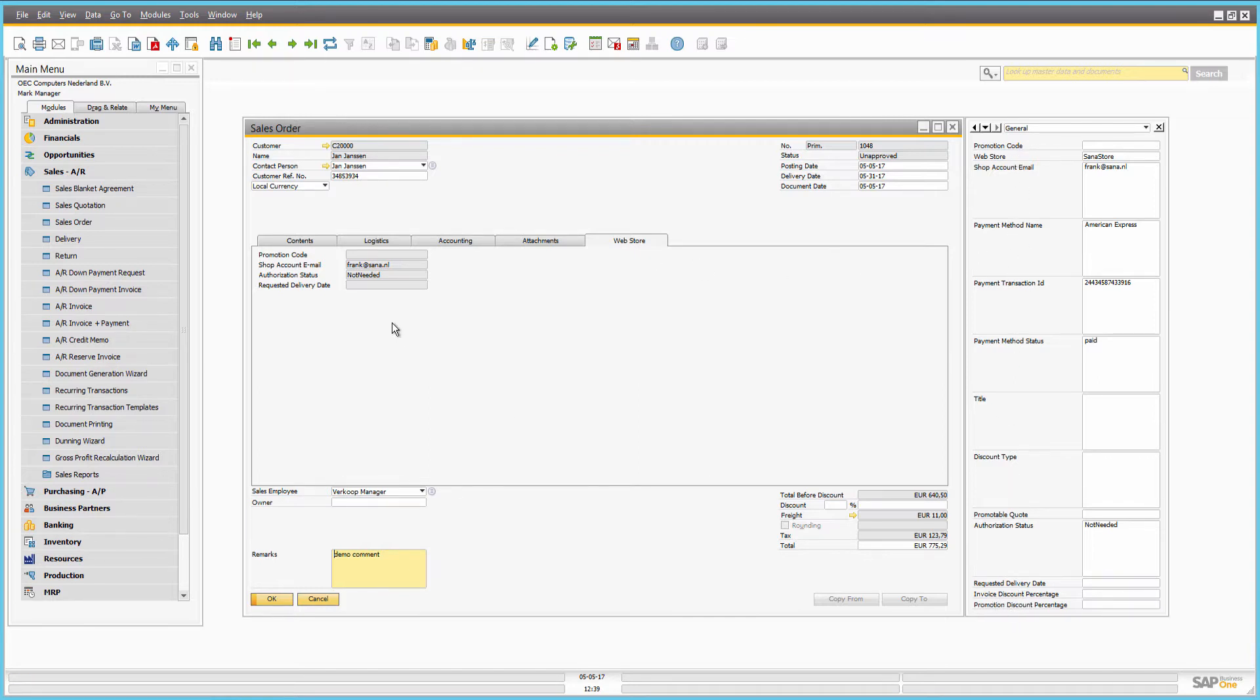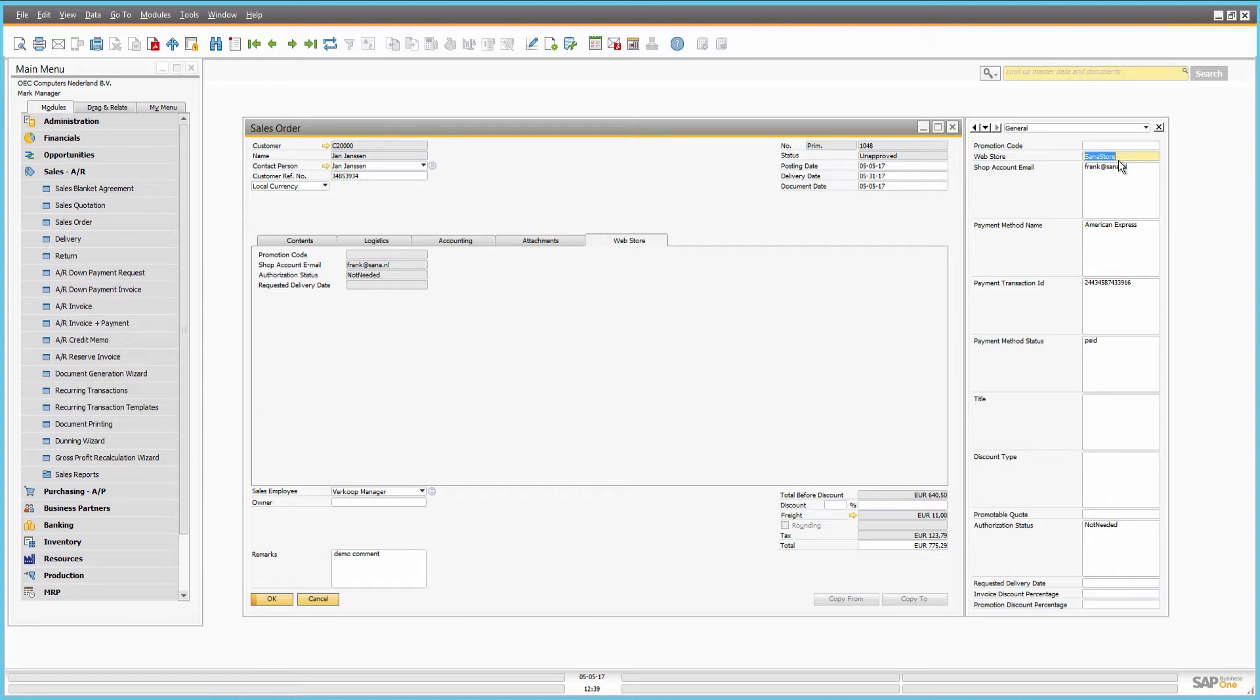Here you can see the web store ID from which the order was placed. This might be useful if you have several web stores.